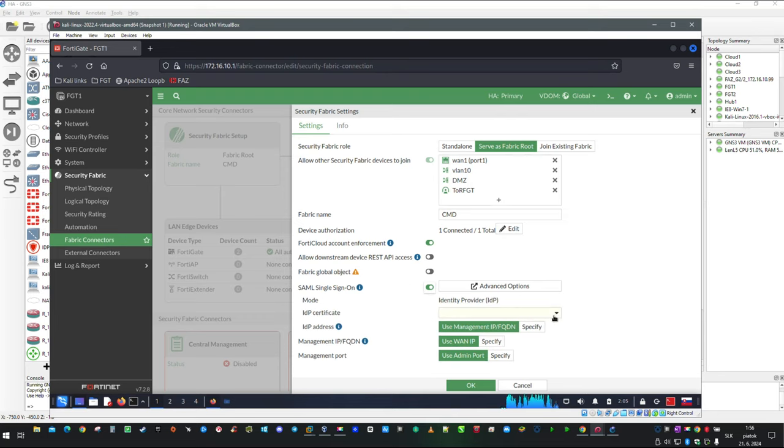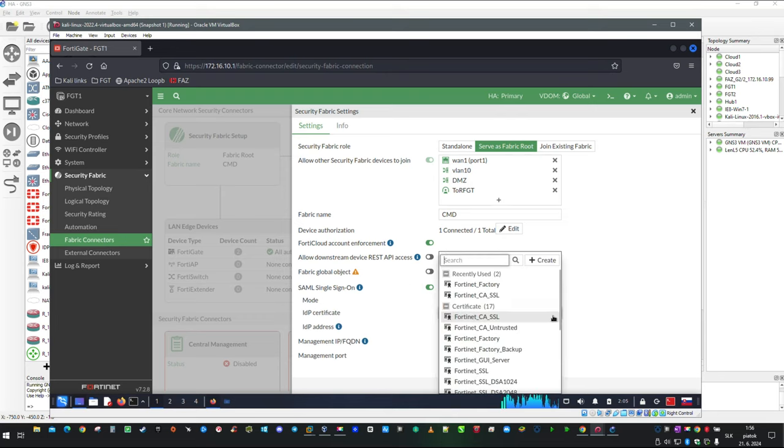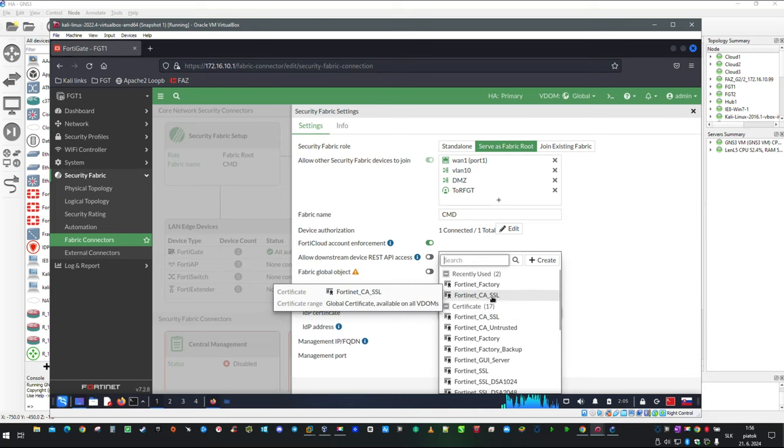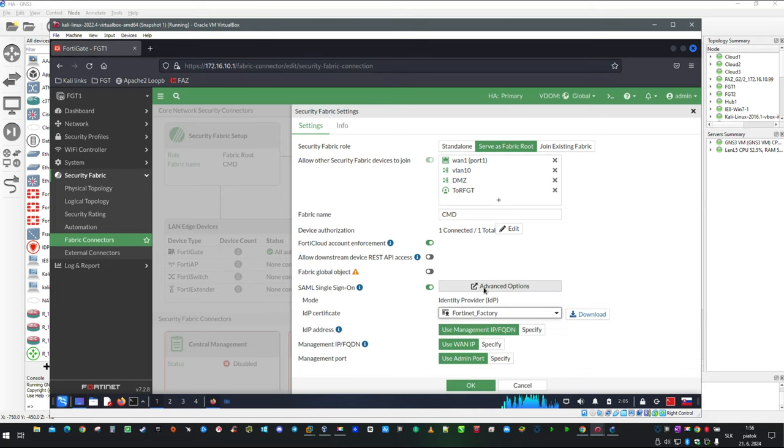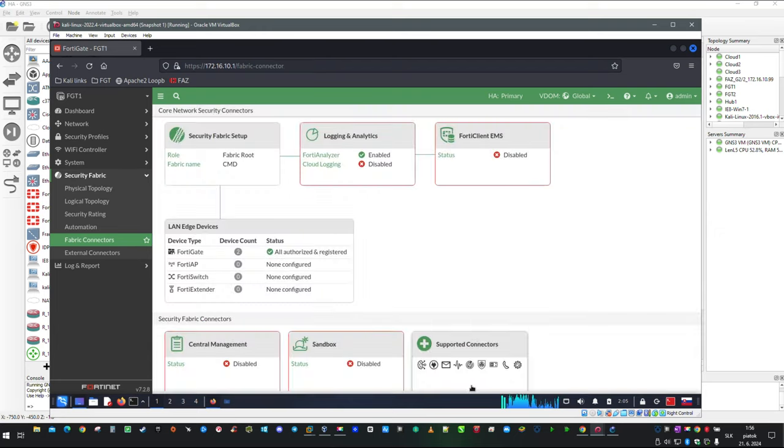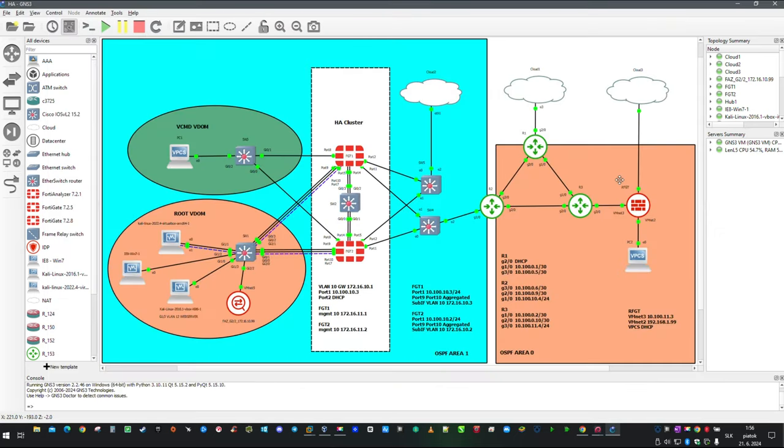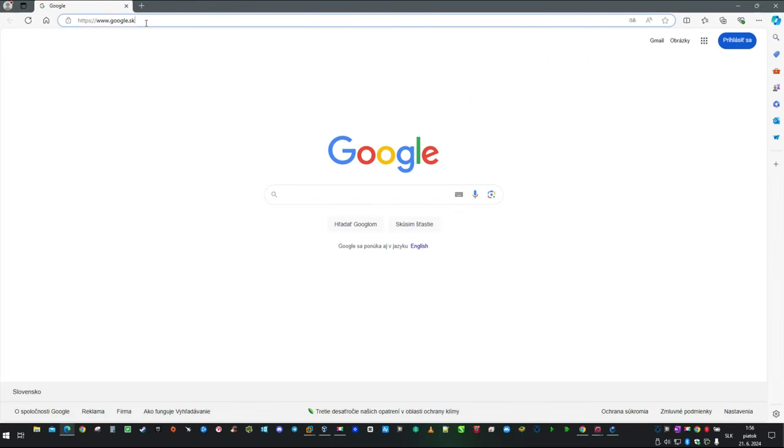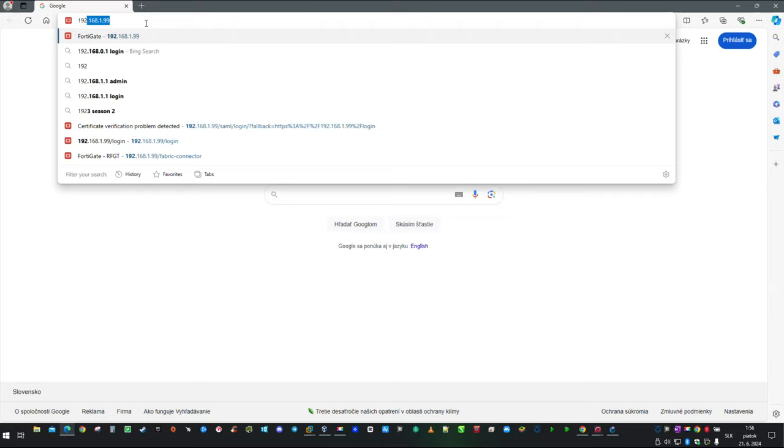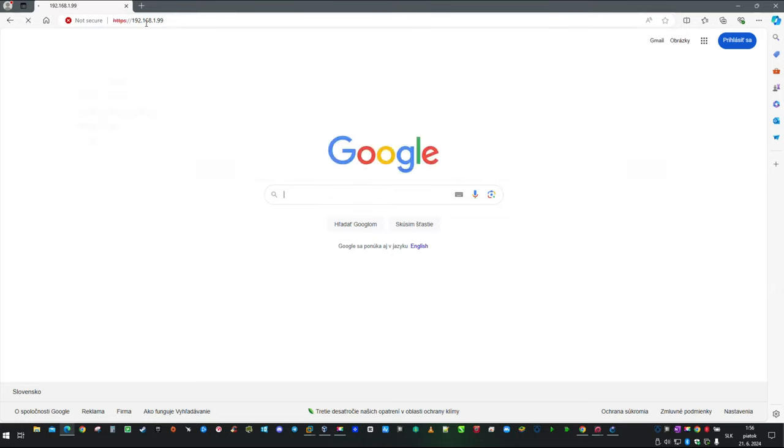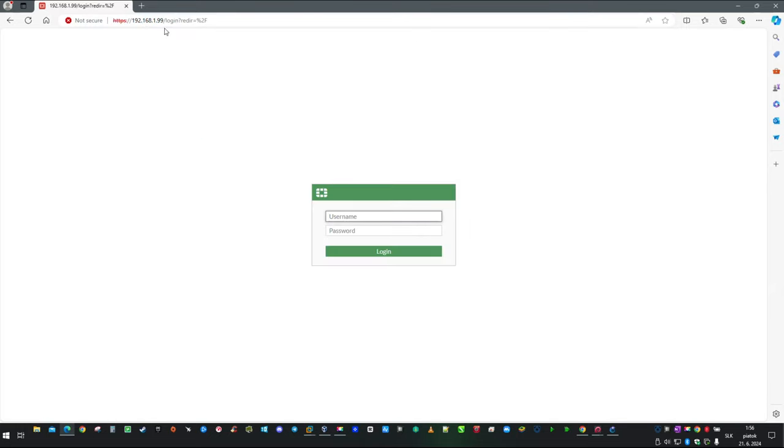In here, we will simply click on the Enable SAML switch, then select certificate for HTTPS access. Next, we will configure a remote FortiGate, which will be available straight from the host machine browser, on IP address 192.168.1.199.